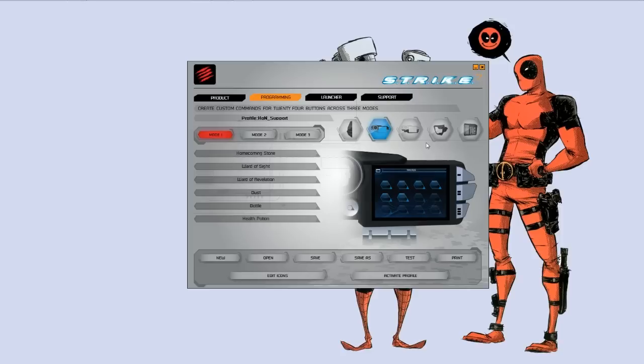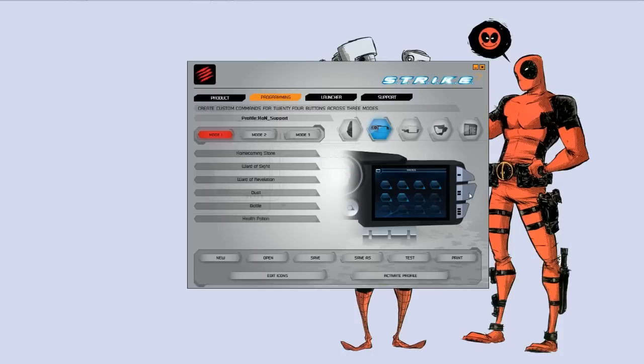The screen itself is really great because it gives you the ability to actually add up to 36 macros just on the screen, 12 per window view. You select between the different window views by clicking the different mode buttons on the keyboard itself that these are your mode buttons, one, two, and three.